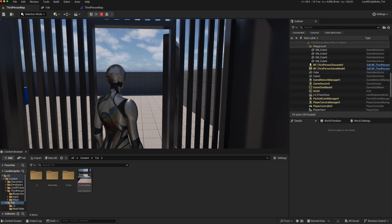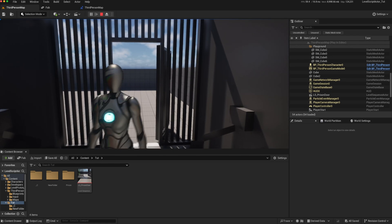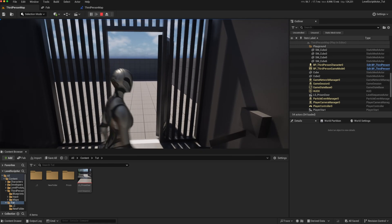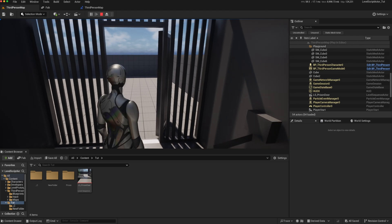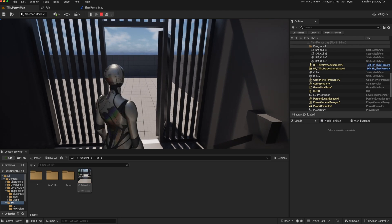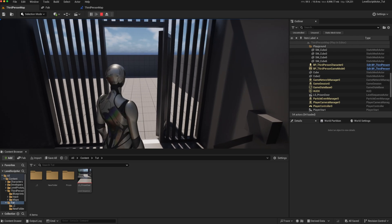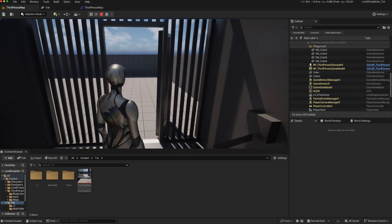But what if I wanted to control when that function was activated from my player character, when I press a particular key? In order to do that, I need access to the actual level blueprint.